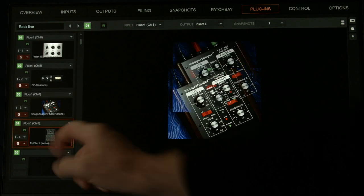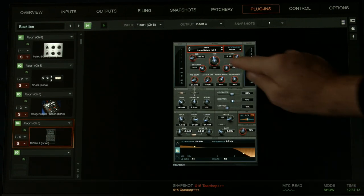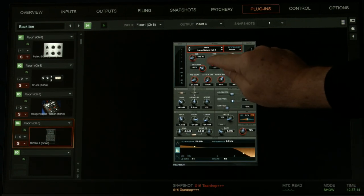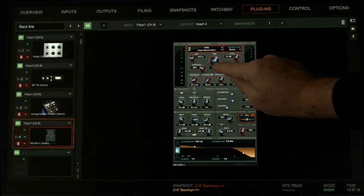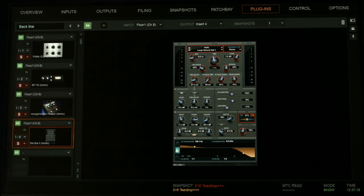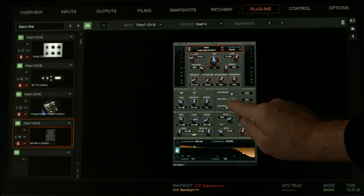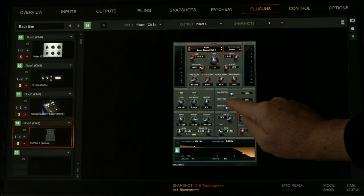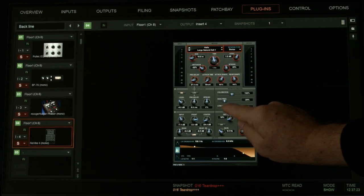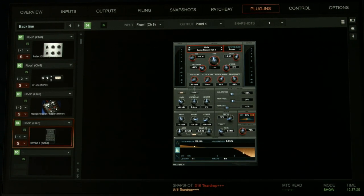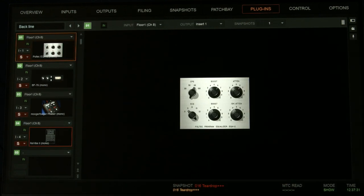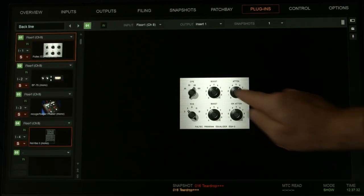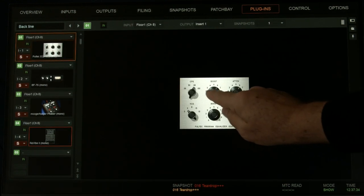We can choose the plugin we want to work on. We can dive in and grab some parameters with the finger and move them. Knobs, sliders, it's very intuitive and touch friendly. Let's go back to the Pultec, choose that one, start moving some parameters, you can see it works really well.